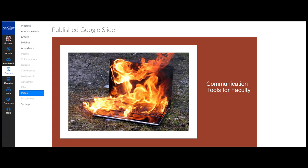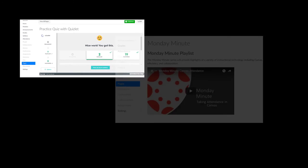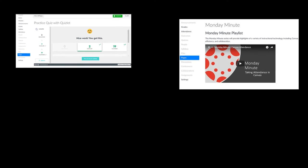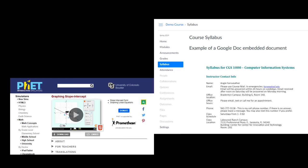You can grab embed code from so many sources such as Quizlets, YouTube videos, simulations, Google Docs, and much more.